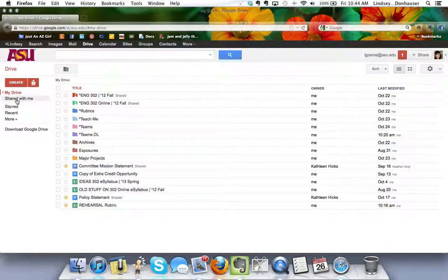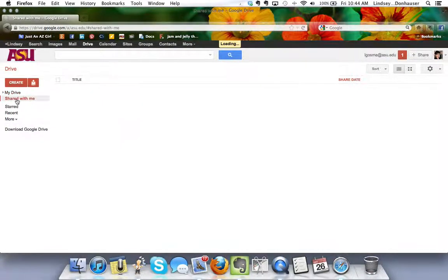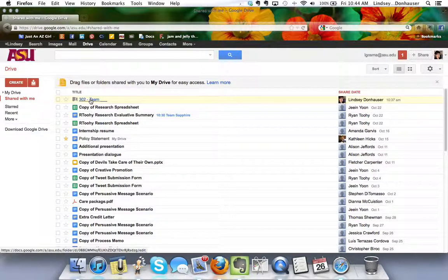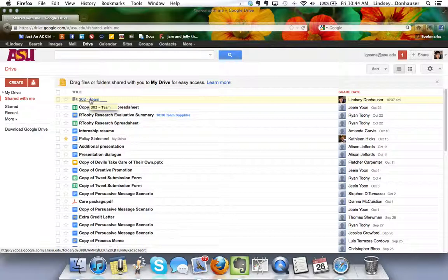That'll open any document that's been shared with you and you'll be able to see that team folder generally right there at the top because it'll be one of the newest things.